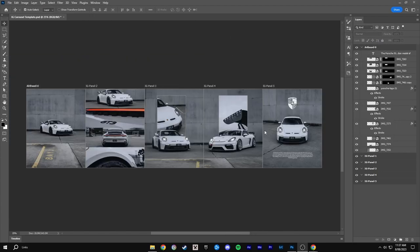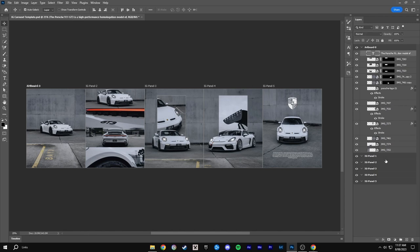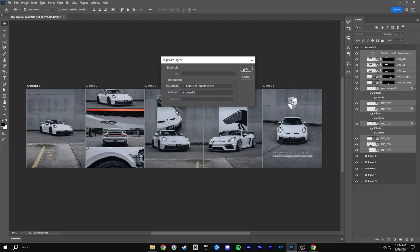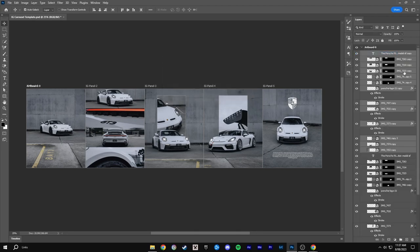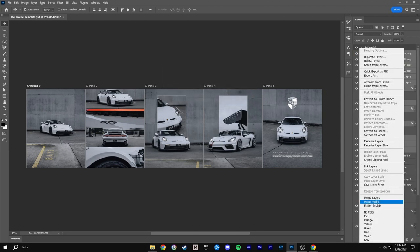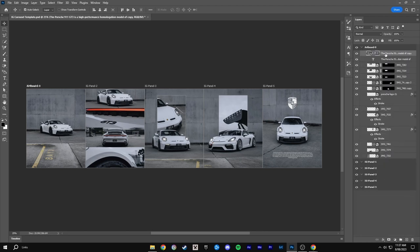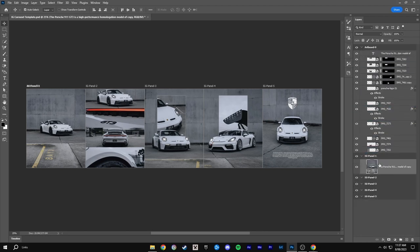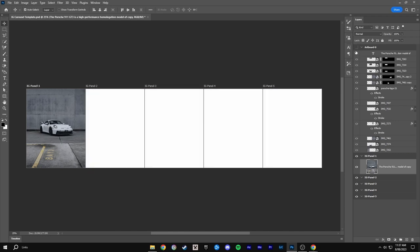Now that we're finished it's time to export. So you want to go to Artboard 0. Select all. Then duplicate all the layers. And then right click them all again. And click merge layers. Then you want to drag this merge layer down to Instagram panel 1. And then you can turn off the visibility for Artboard 0.